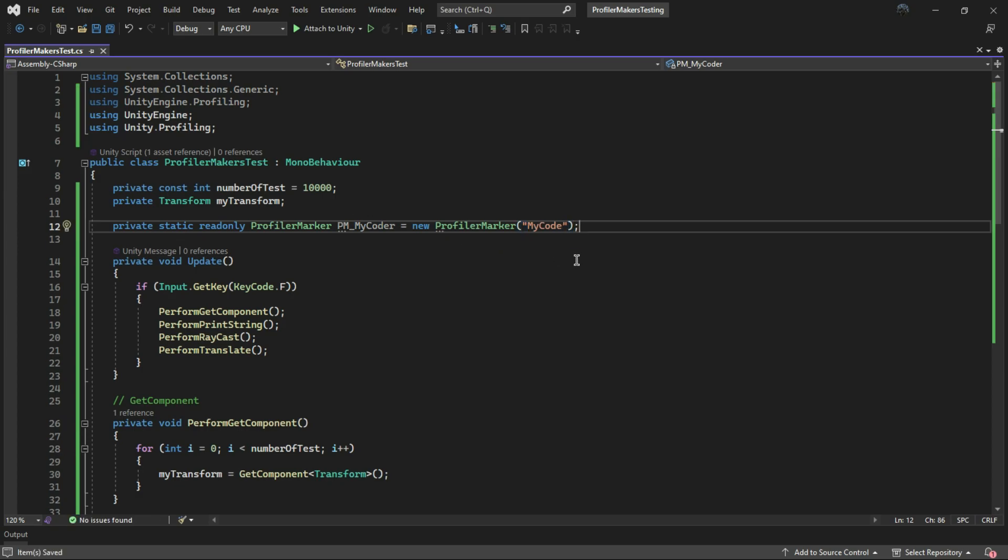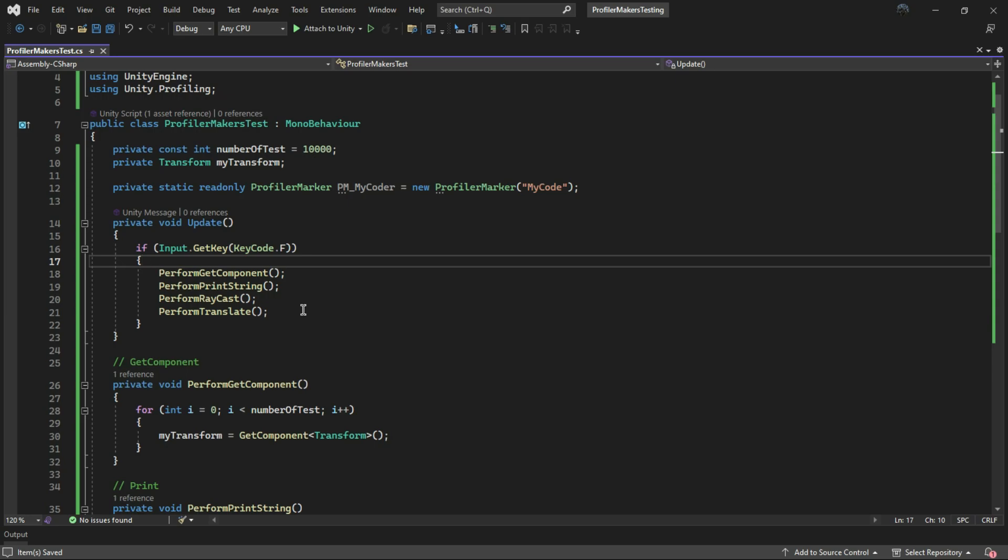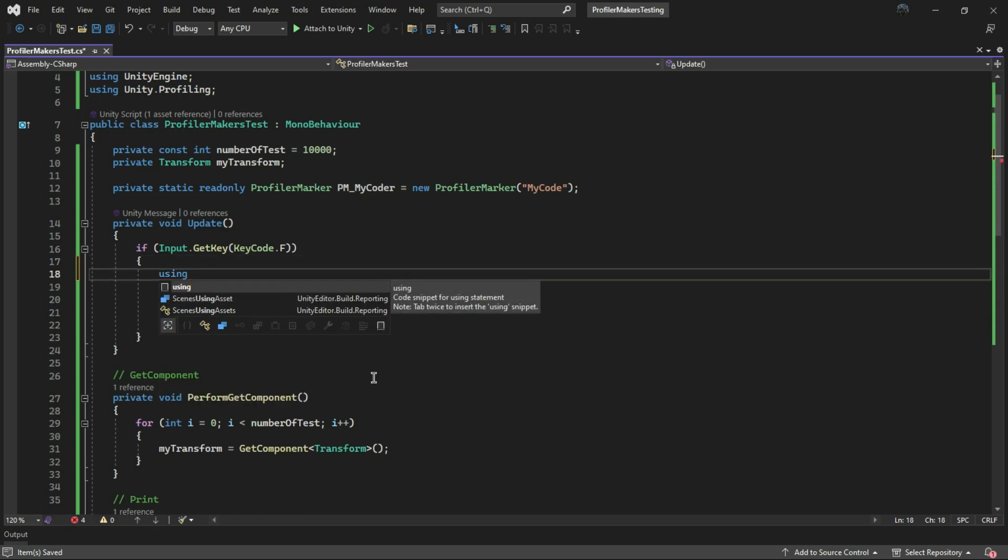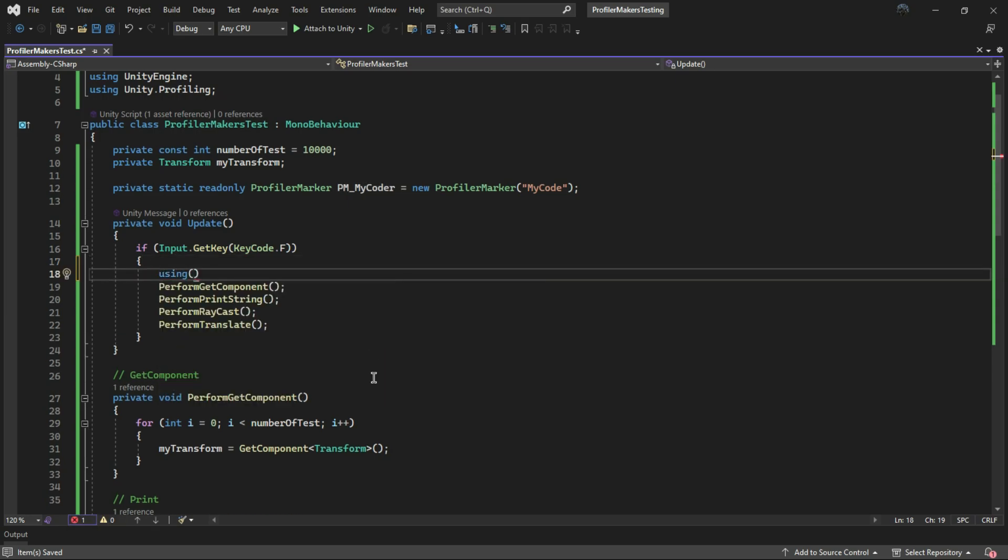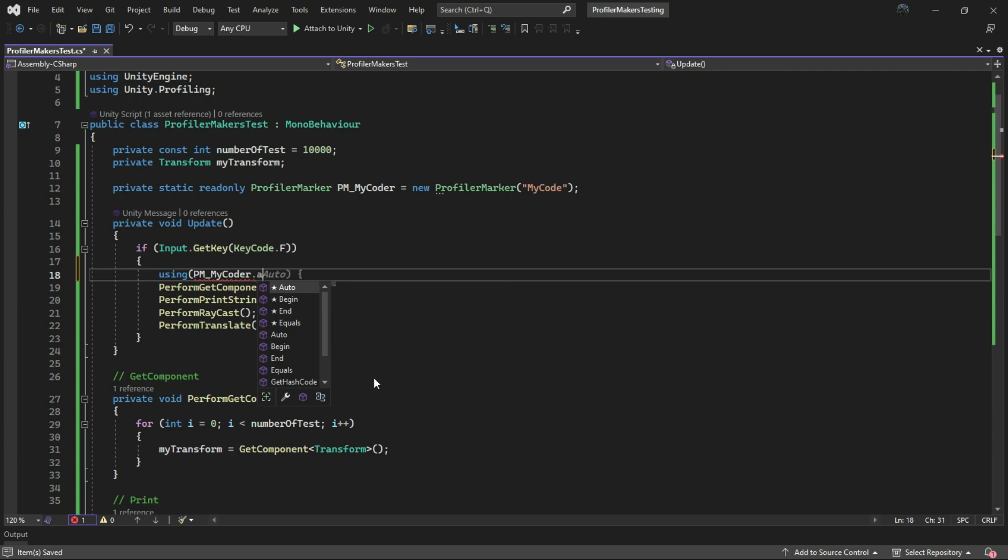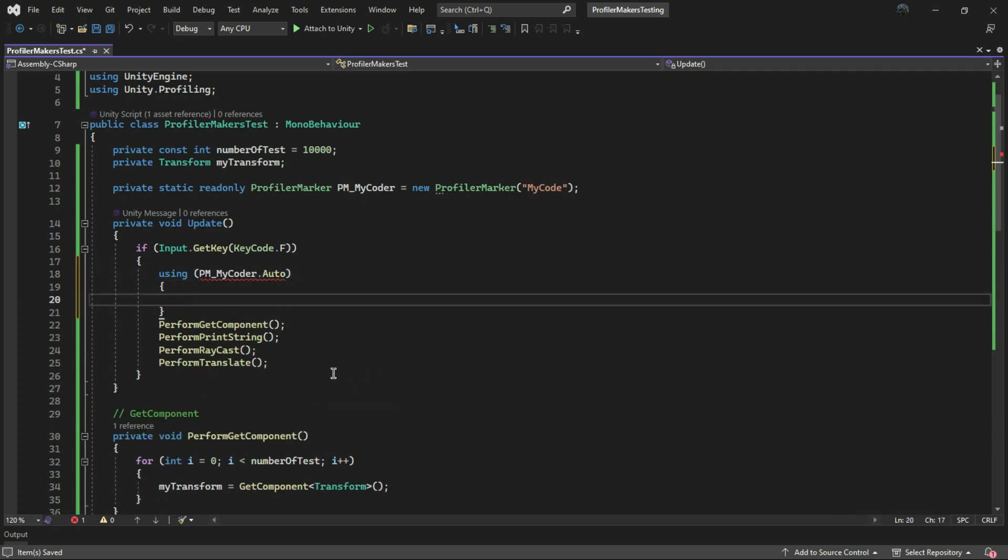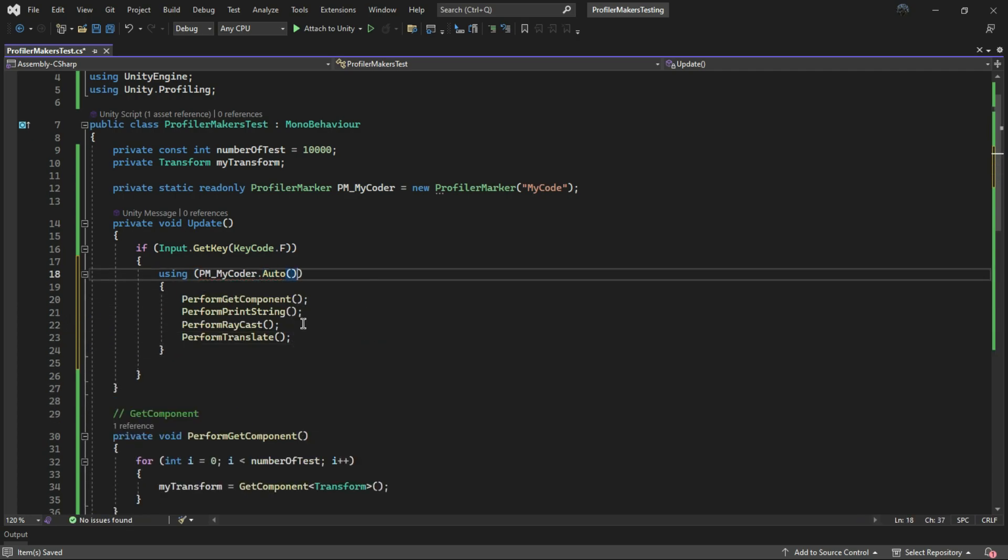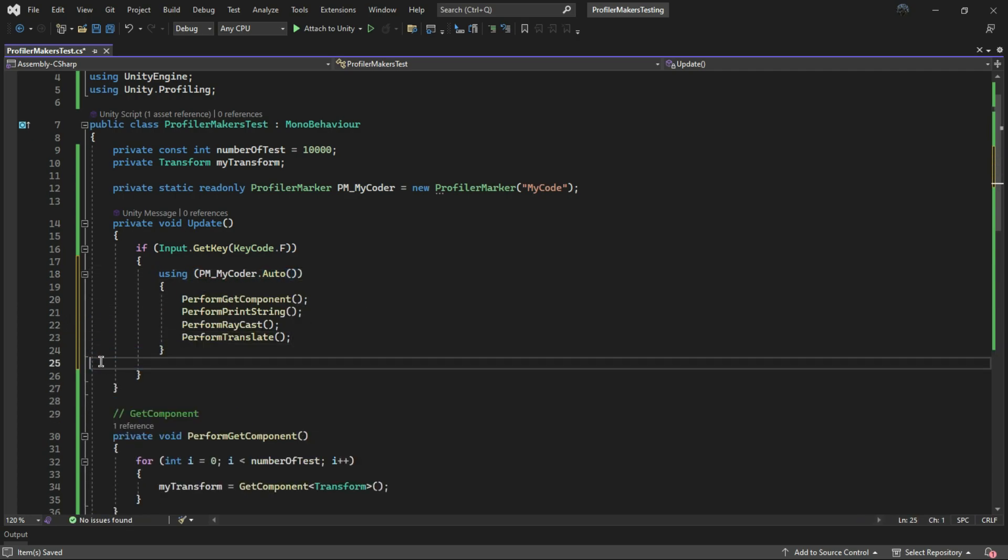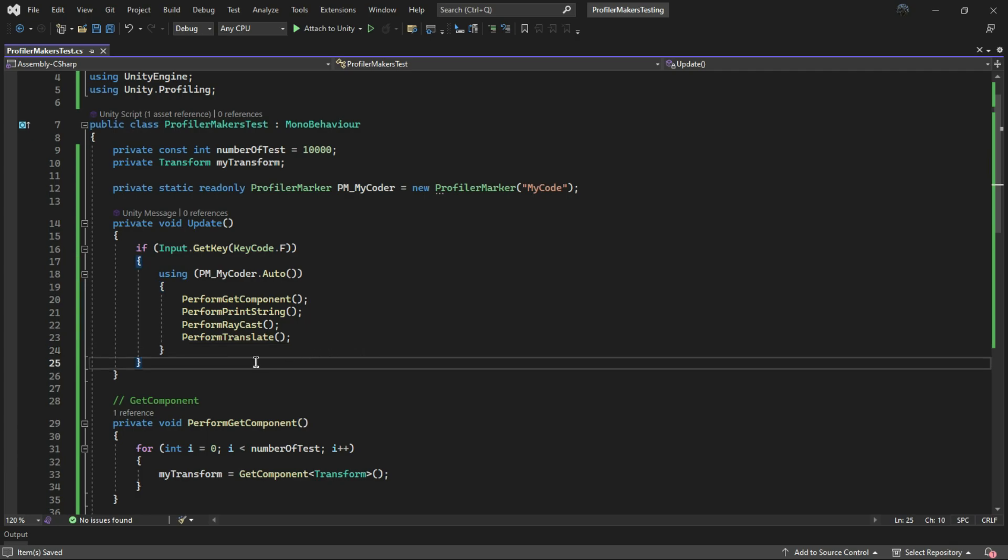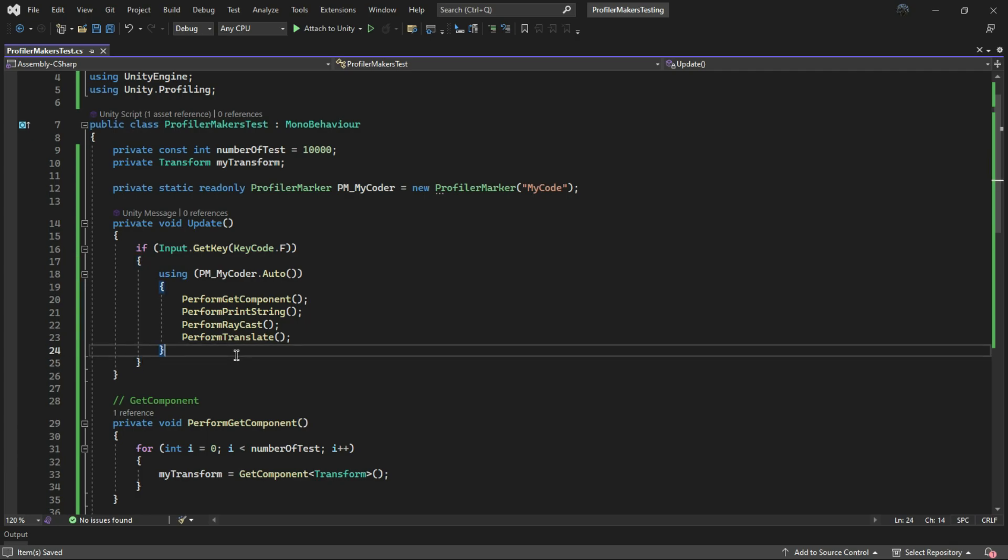There are two ways to use this tool. The first is the auto method, which allows you to enclose the function you want to profile. It's important to note that the auto method cannot be compiled in build.